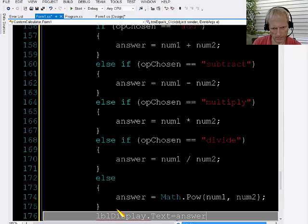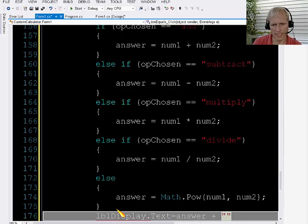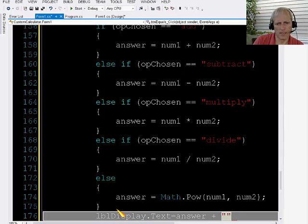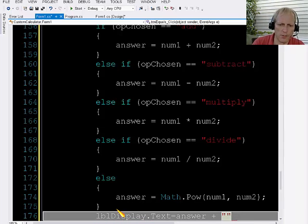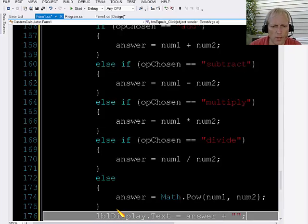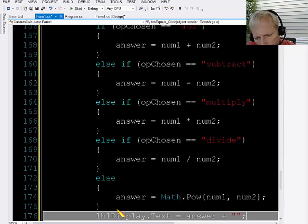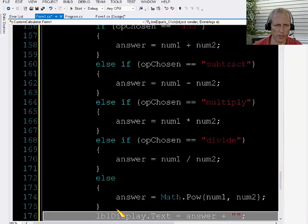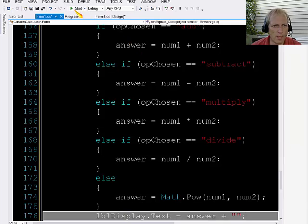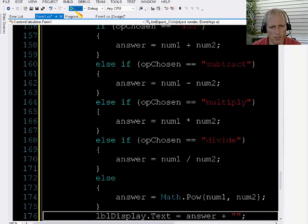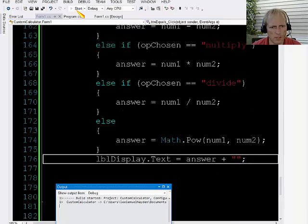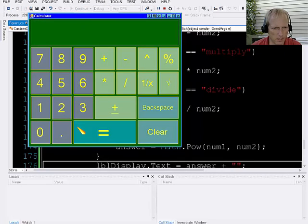And answer, and then I'm going to use the plus sign, but that's going to mean concatenate empty quotation marks to the answer. And by doing that, it will convert the answer to being a string value. So let's see if my calculator works at a very basic level.